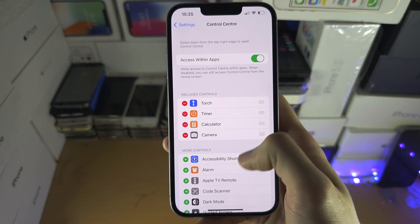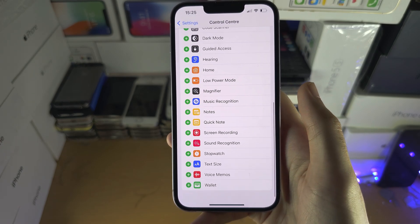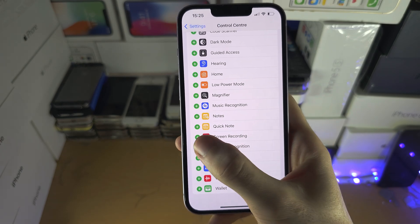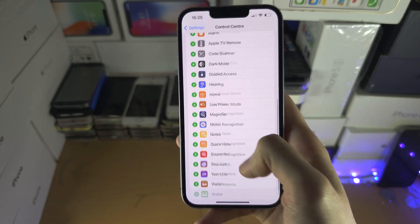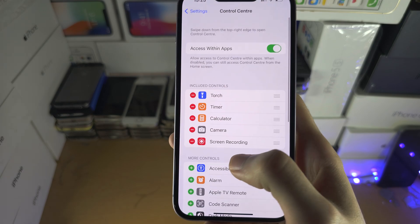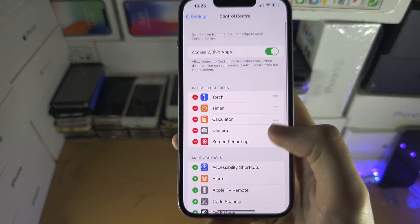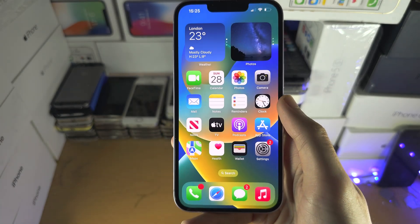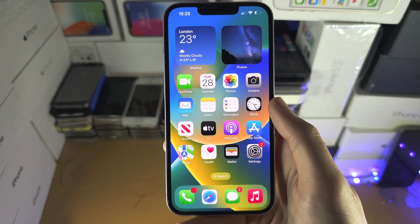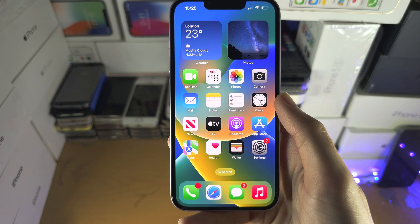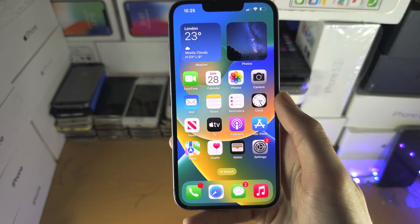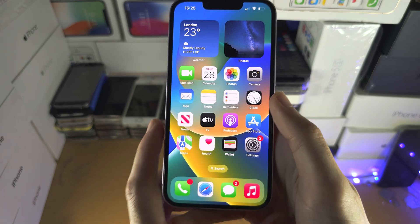We are then going to scroll to the bottom, and where Screen Recording is, we're going to tap the plus so that Screen Recording is enabled.